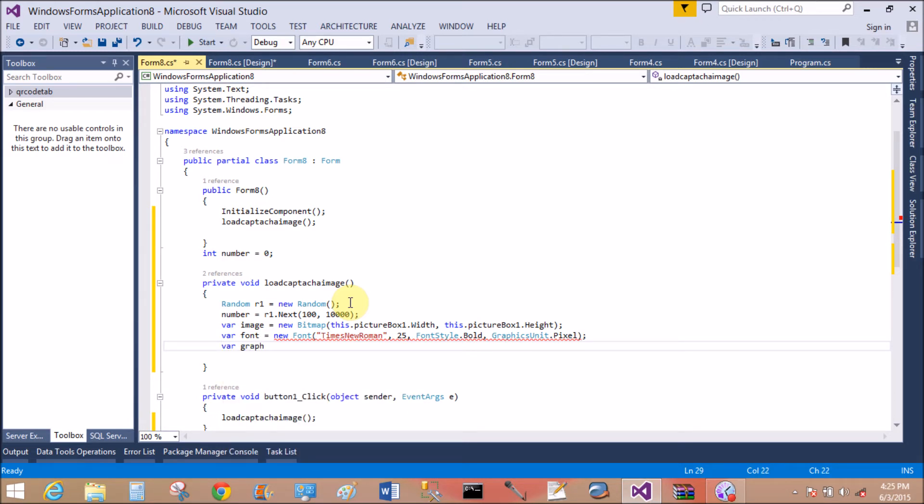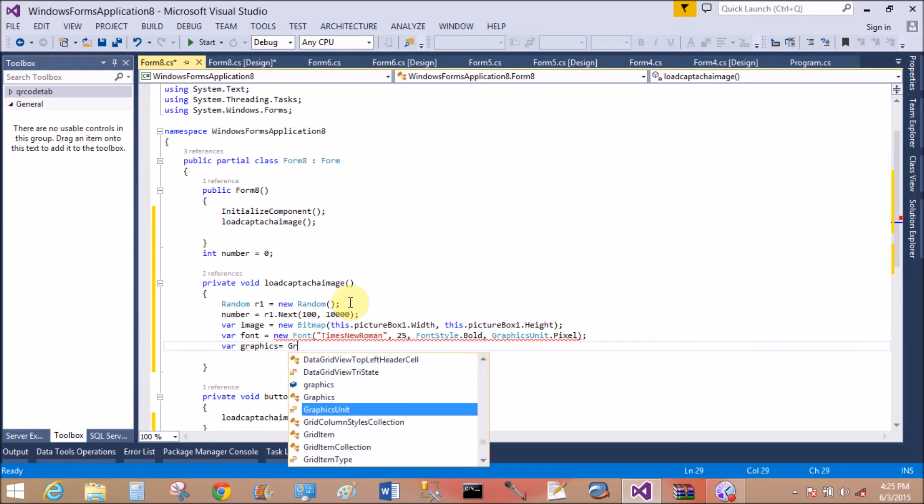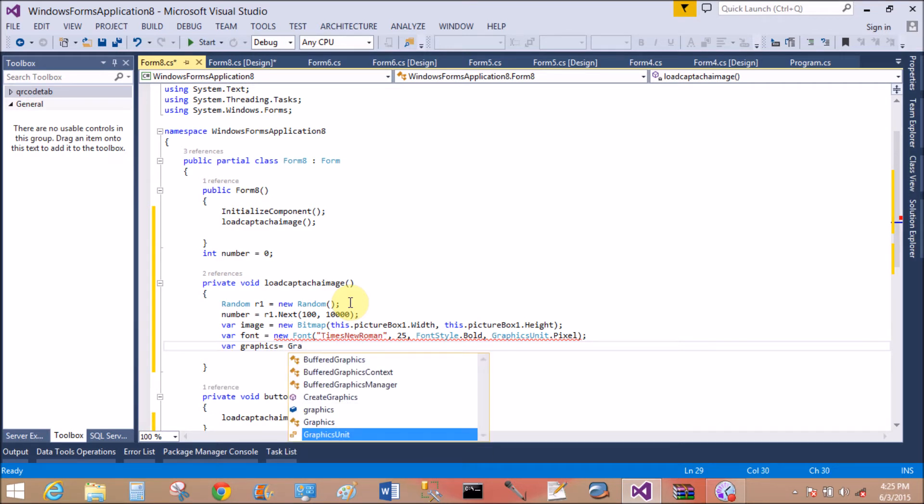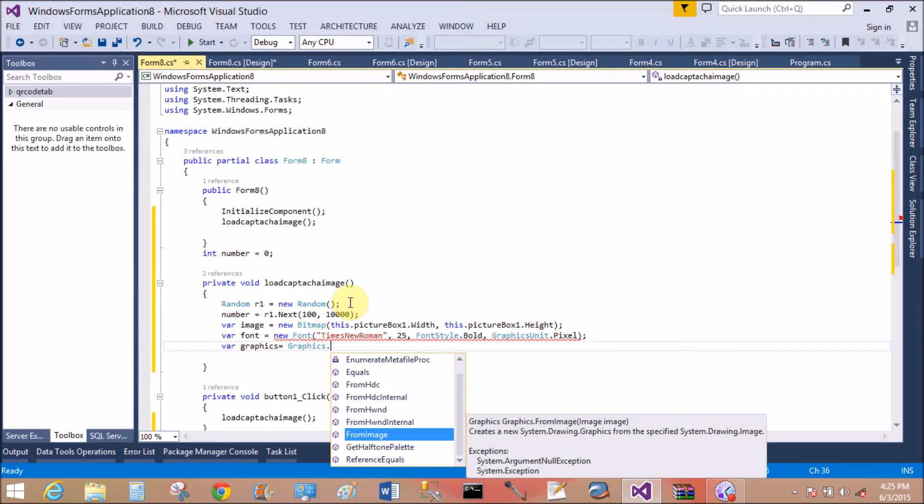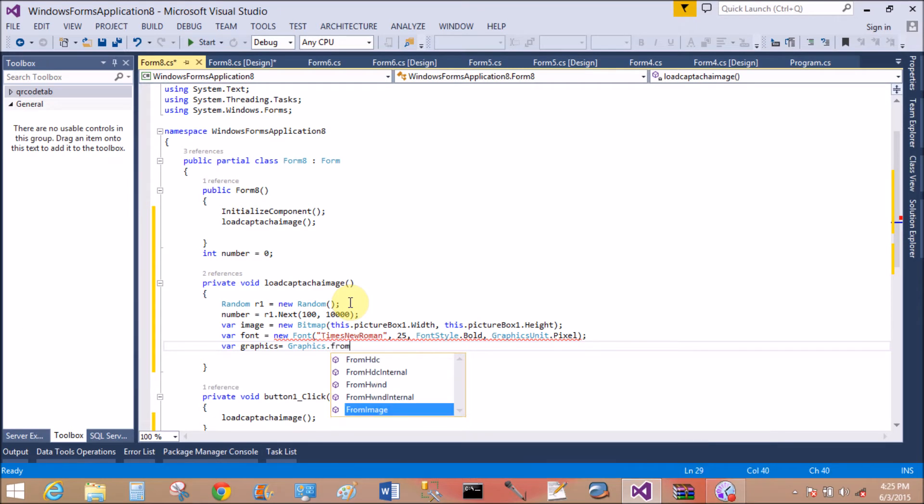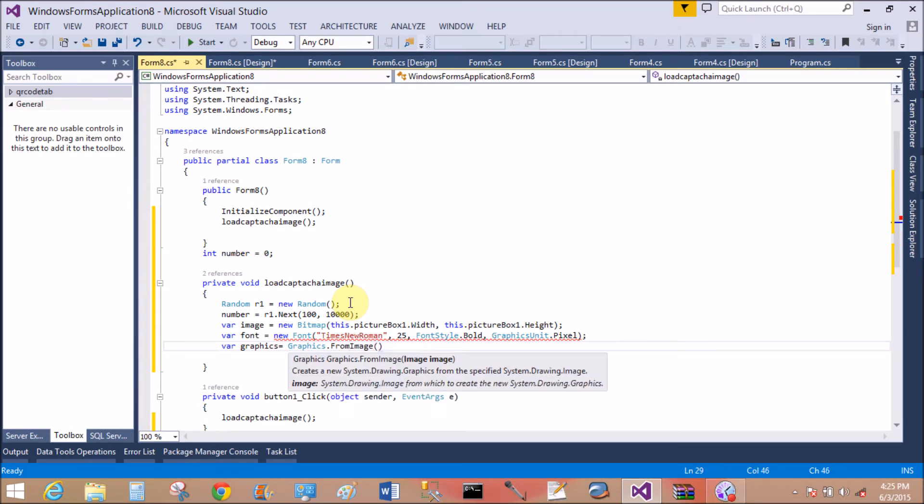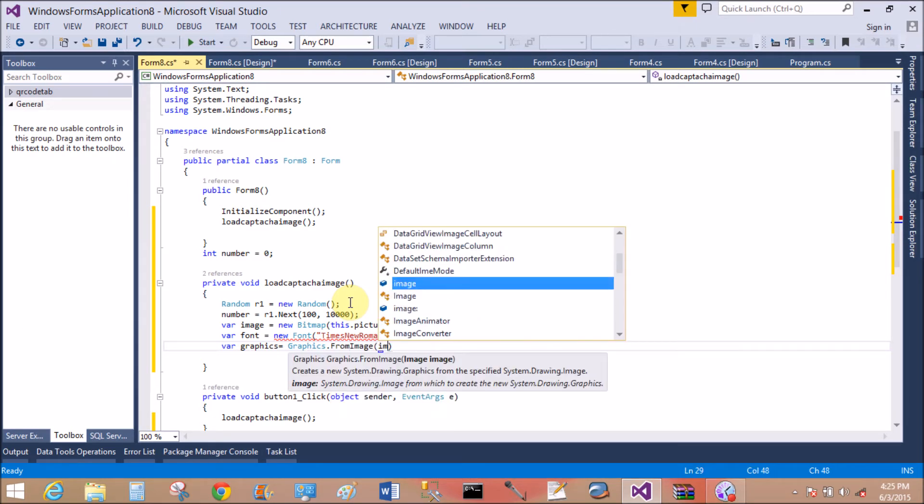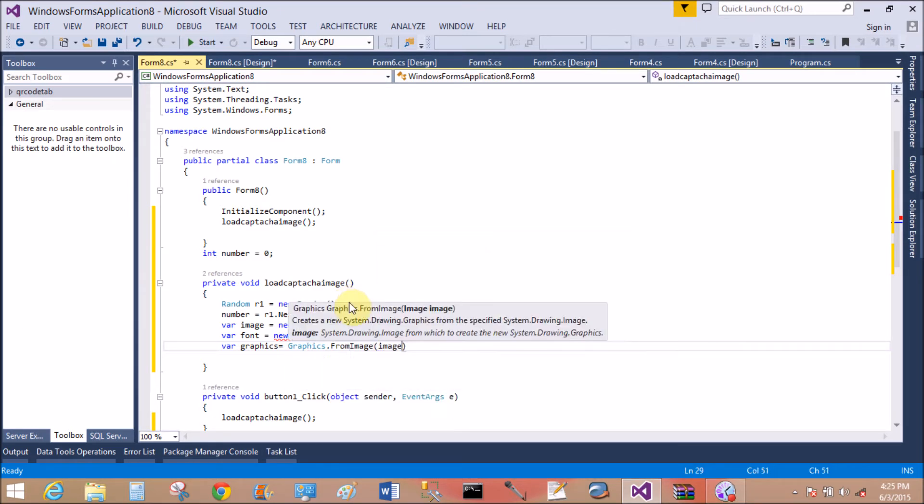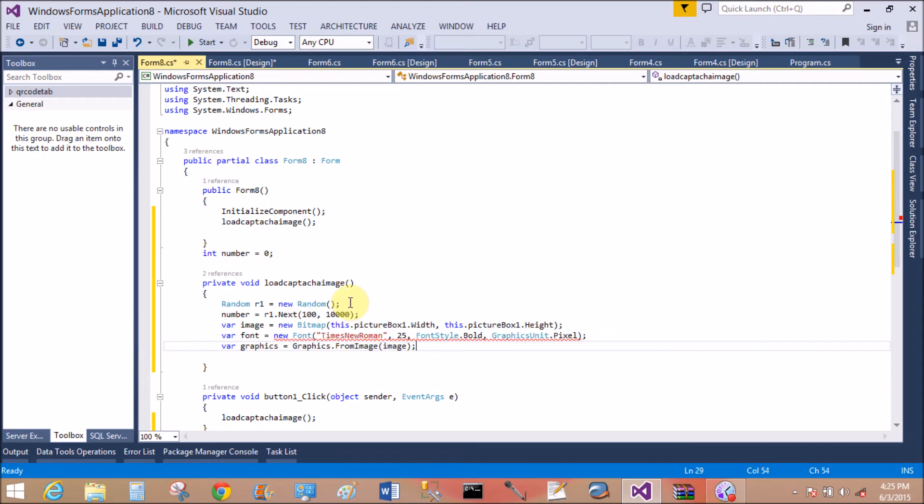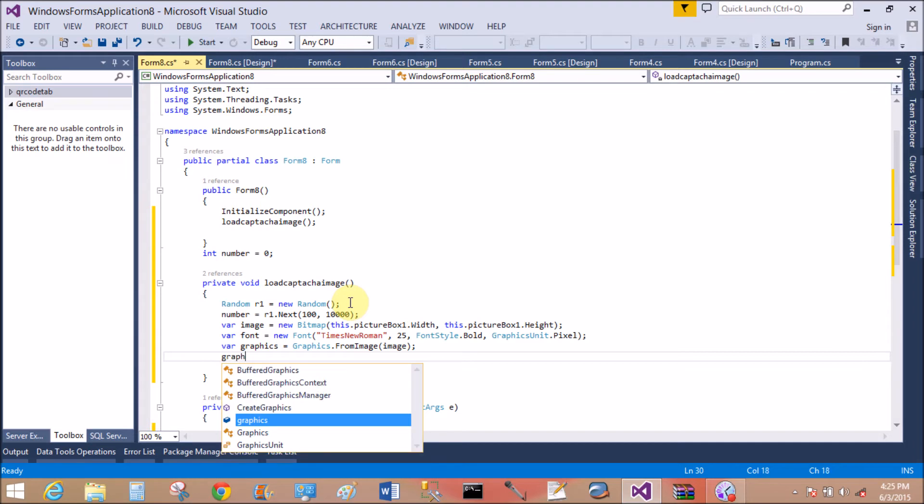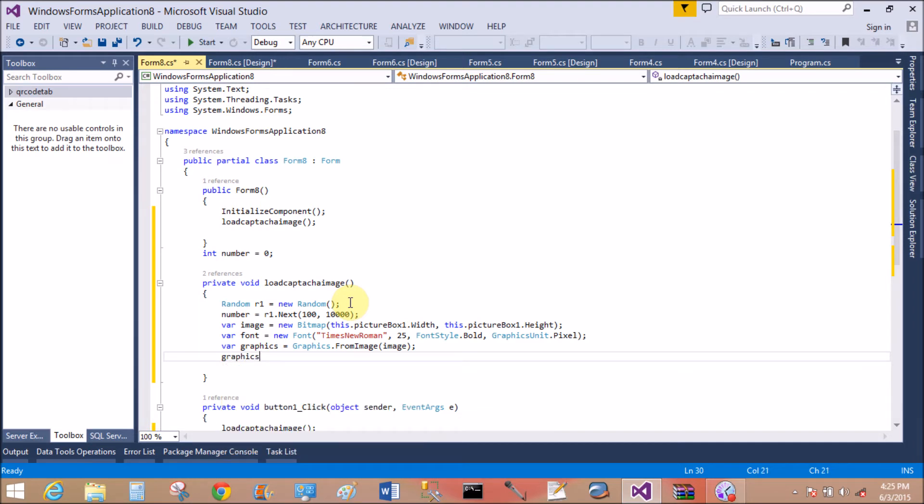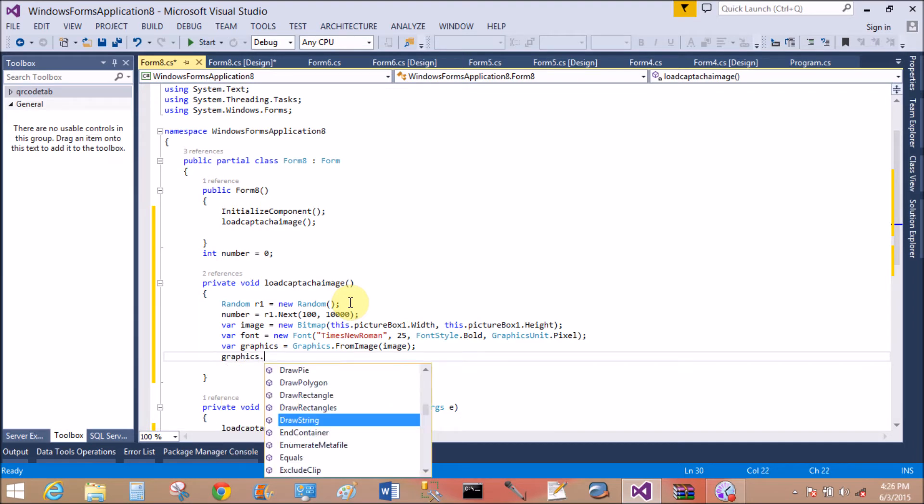Now take a Graphics class. The Graphics class holds the static method Graphics.FromImage. I want to take the image from the variable 'image'. Now through the graphics variable, we can write on the image.